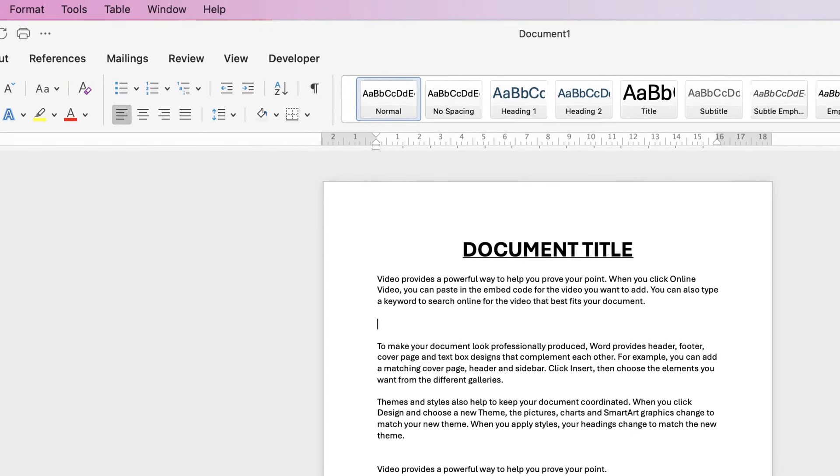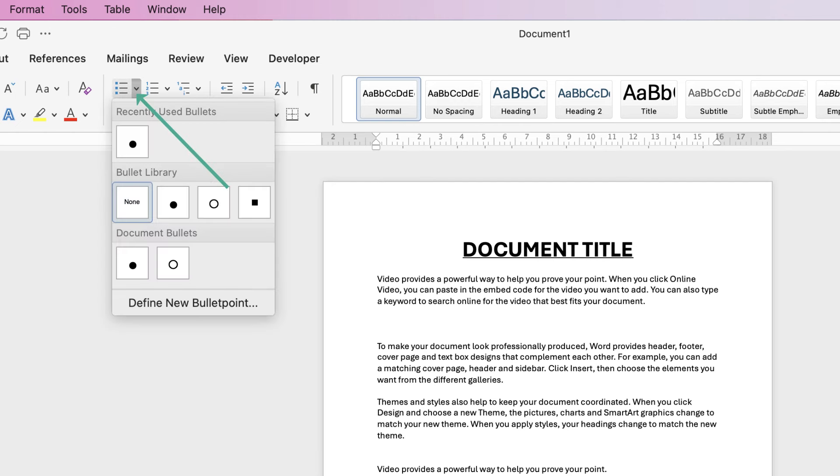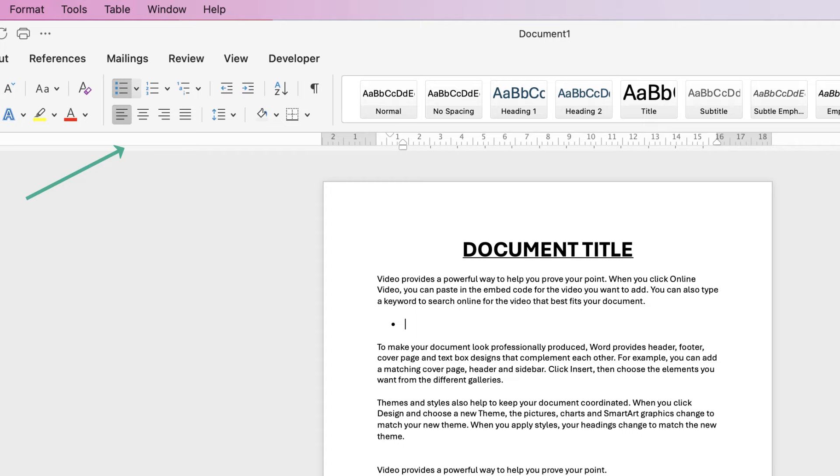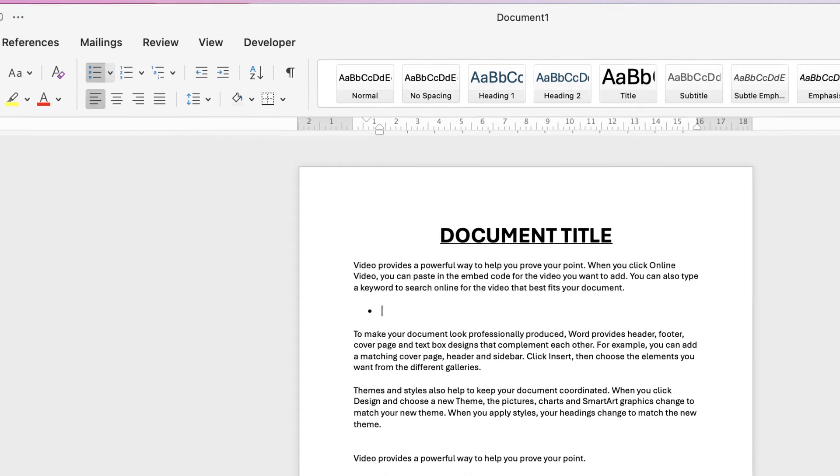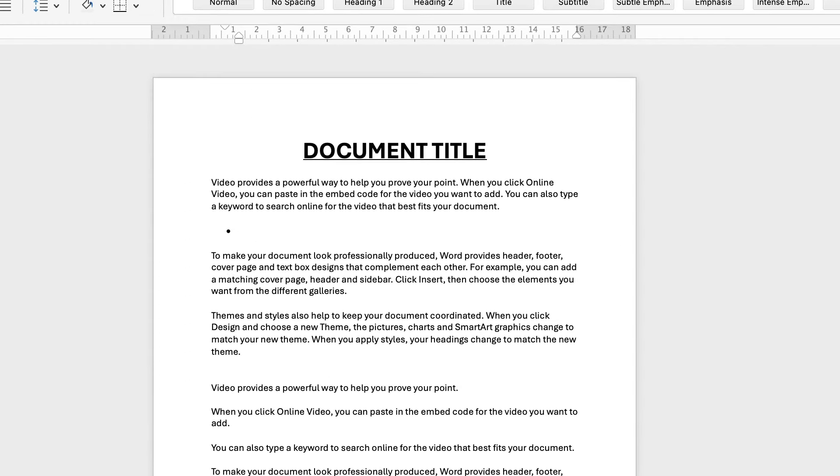Press it twice if you want the bullet point to have a space in between, go up to this icon here and click on the drop-down. Here you can select from a number of different bullet points, so I'm just going to select the top one here and you can see we've now inserted our first bullet point.